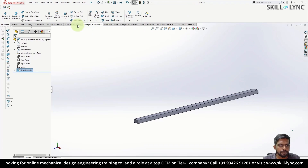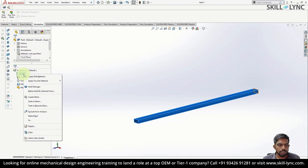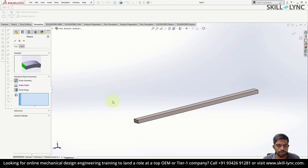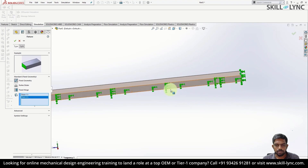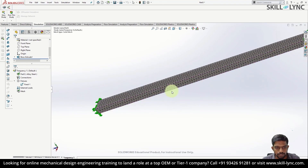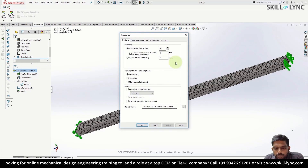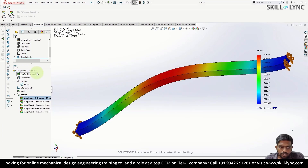Now let's proceed with the simulation. Create a new frequency study and click OK. I'm going to use the default alloy steel material and first perform a 3D frequency analysis. Right-click on fixtures and create fixed geometry. I'm going to apply a fixed constraint on either end of the beam — this is a fixed beam. Right-click and create a mesh; I'll use the default mesh. Now right-click on the frequency, click on properties. Here we have several options to specify to the solver. Let's click OK, then right-click on the frequency and hit run.